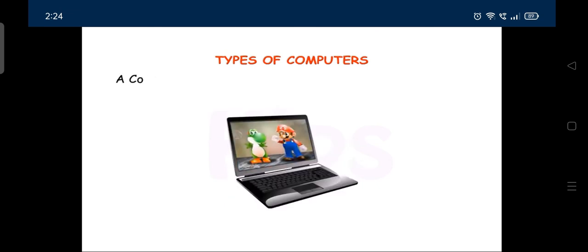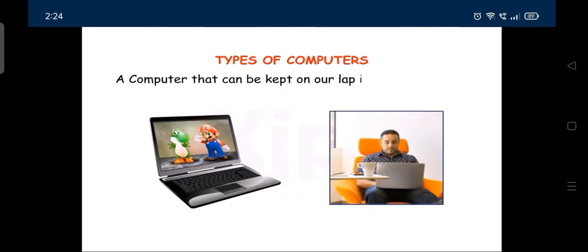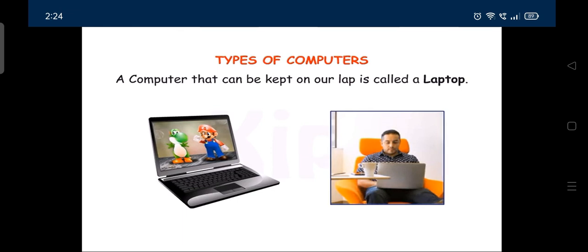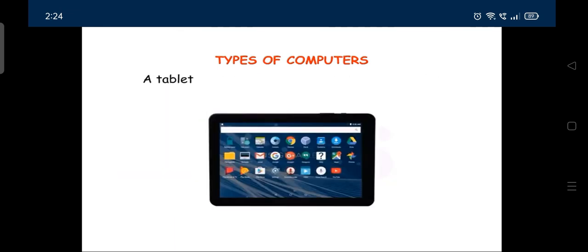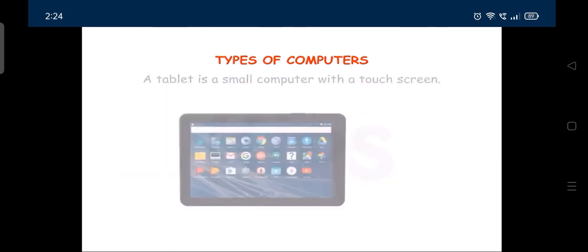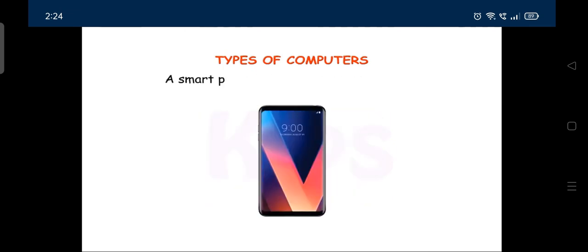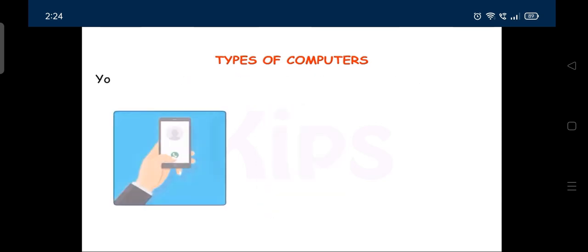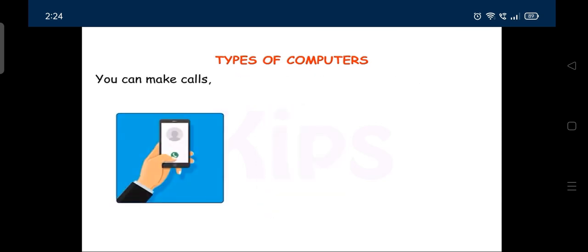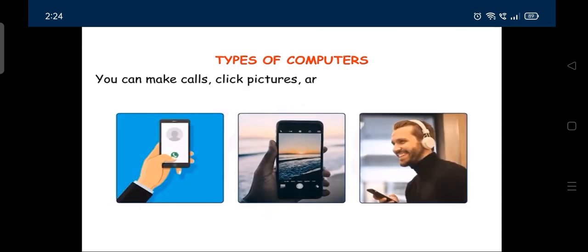A computer that can be kept on a lap is called a laptop. A tablet is a small computer with a touchscreen. You can hold it in your hand. A smartphone is also a type of computer. You can make calls, click pictures and listen to music through it.